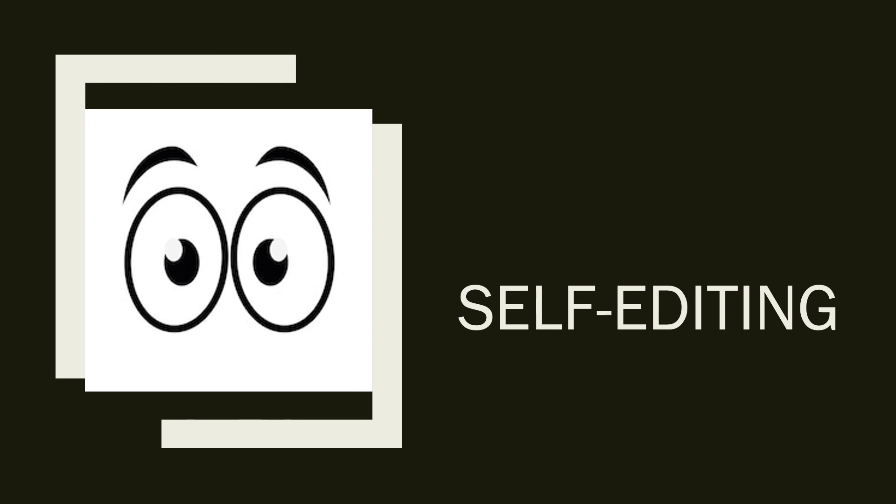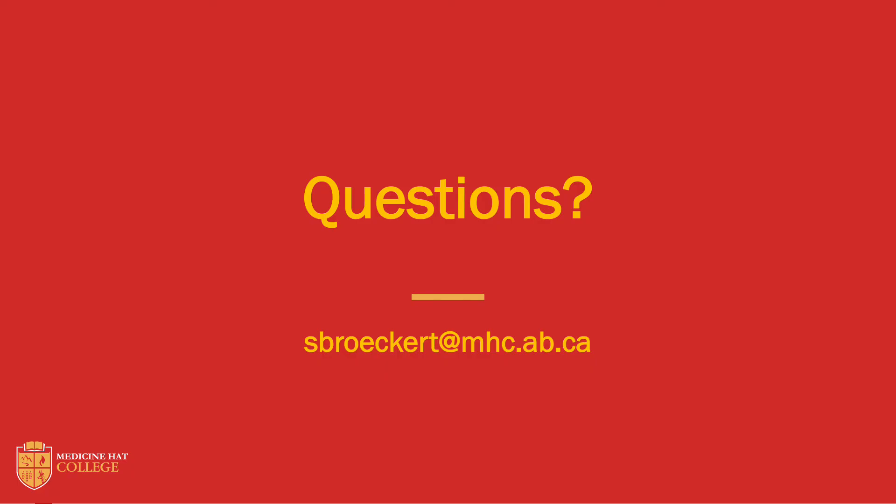Make sure when you're self-editing that you allow enough time. And if you're able, you can read your paper out loud. If you have any questions, make sure to send me an email and I'll get back to you. Happy writing!